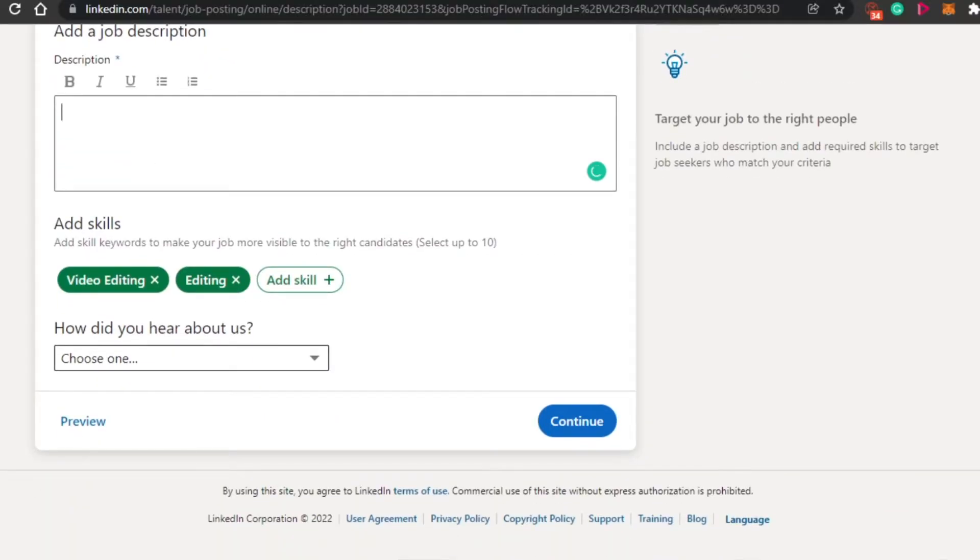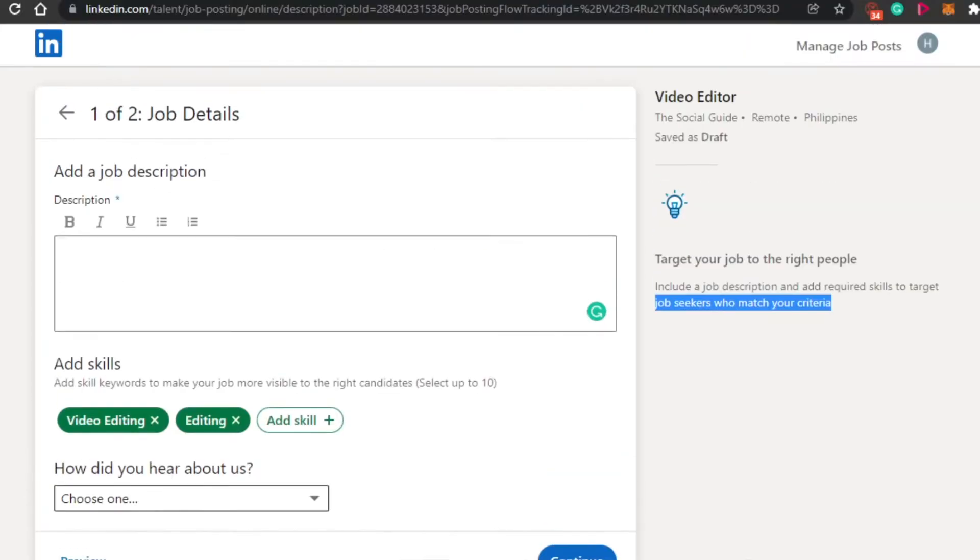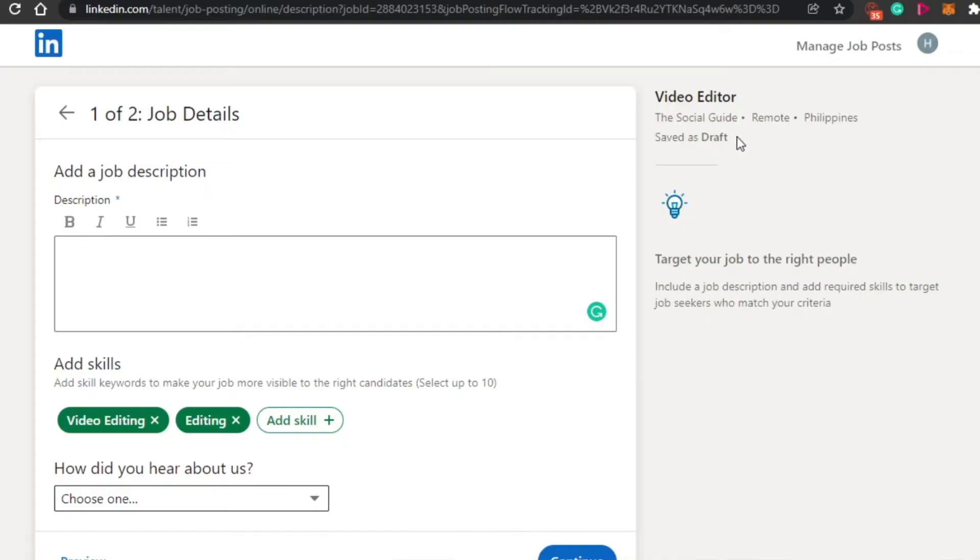Now this is the second page we get in order to post a job. So this is going to be my title, video editor, the social guide, remote job from Philippines. And this is kind of like my draft which has been made. Now I have to add the description here.